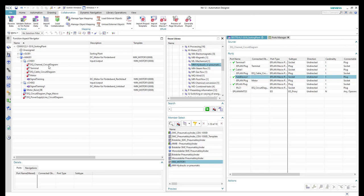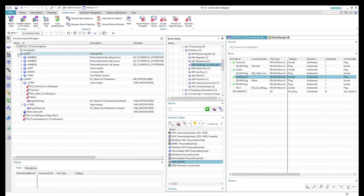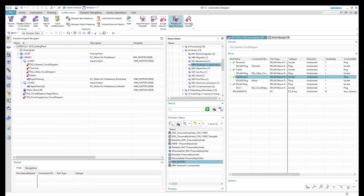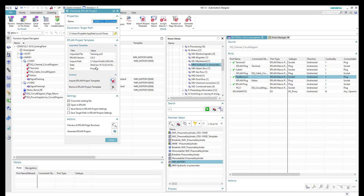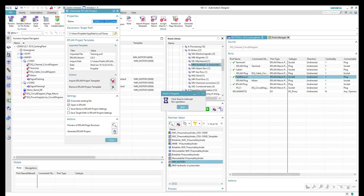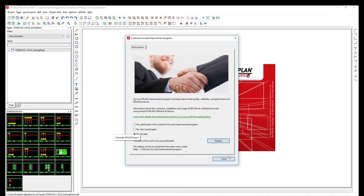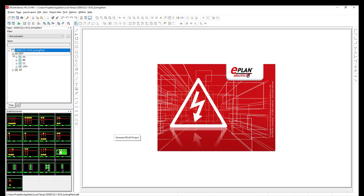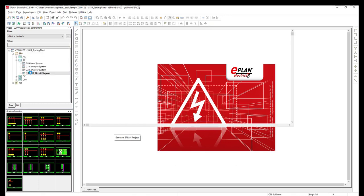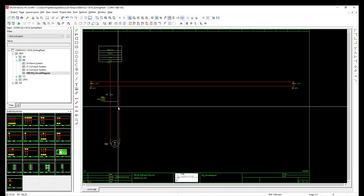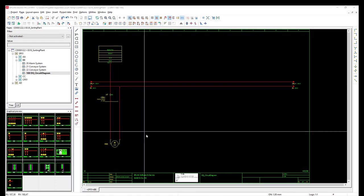Remember to do the same for each other component, specifying the values of these properties for each one. Now we can generate the ePlan project to test what we have done. We click Generate Project, select the option to open ePlan after generation, and then click Generate ePlan. The ePlan project is generated and we check the hierarchy: SP1, PP, and MPP, then page 100. Inside the page we have all components — the cable, the power line, the motor, and the PLC channel.